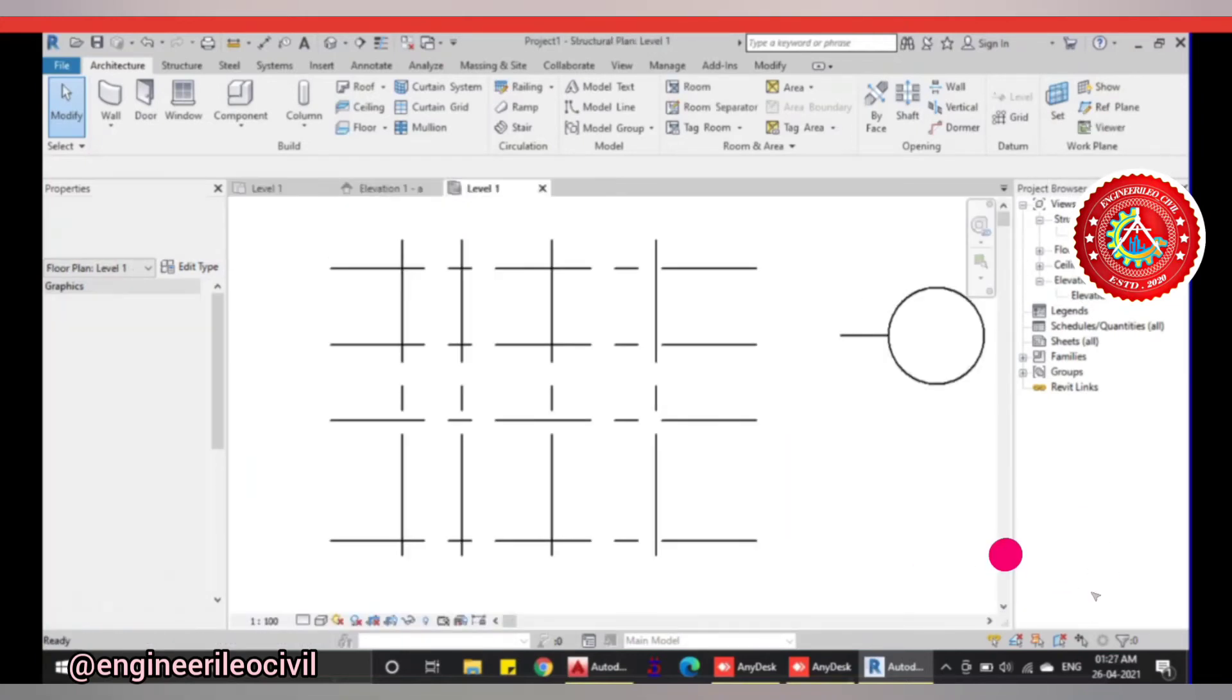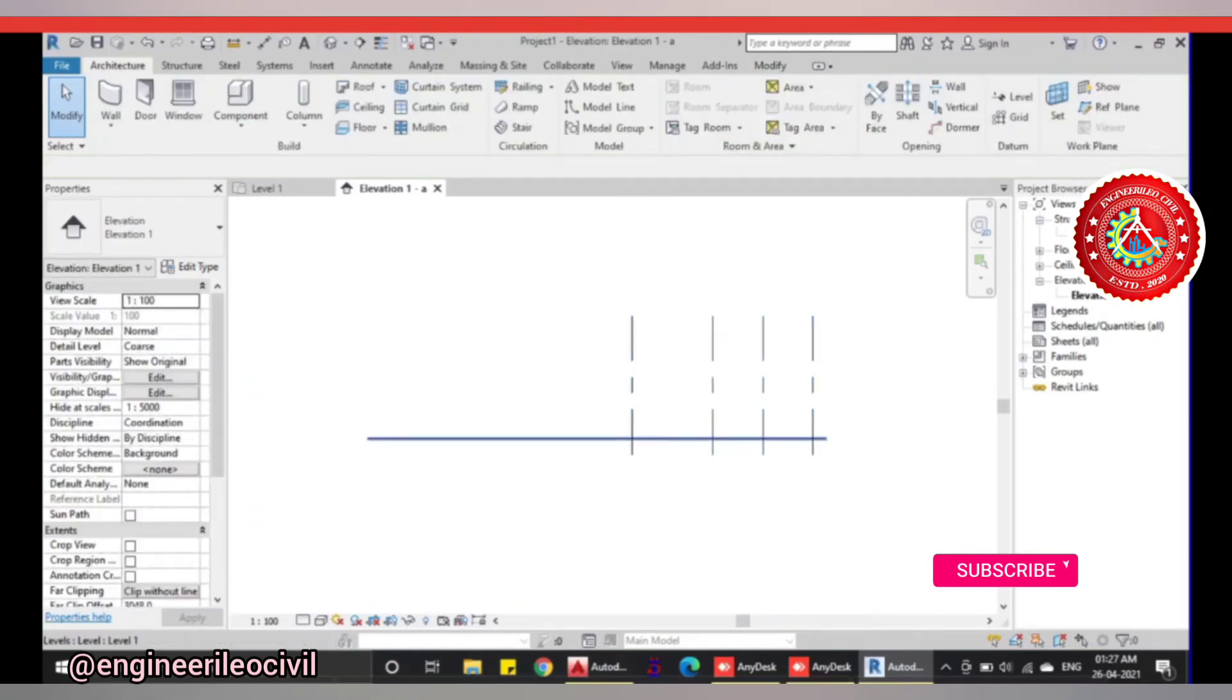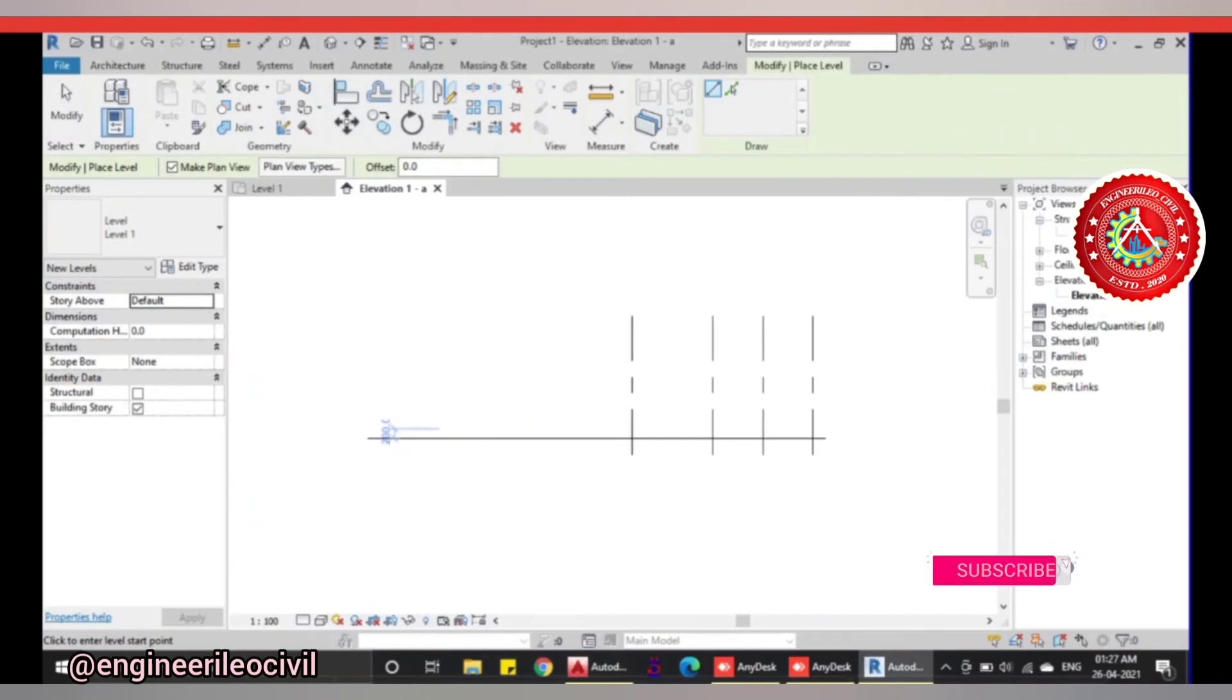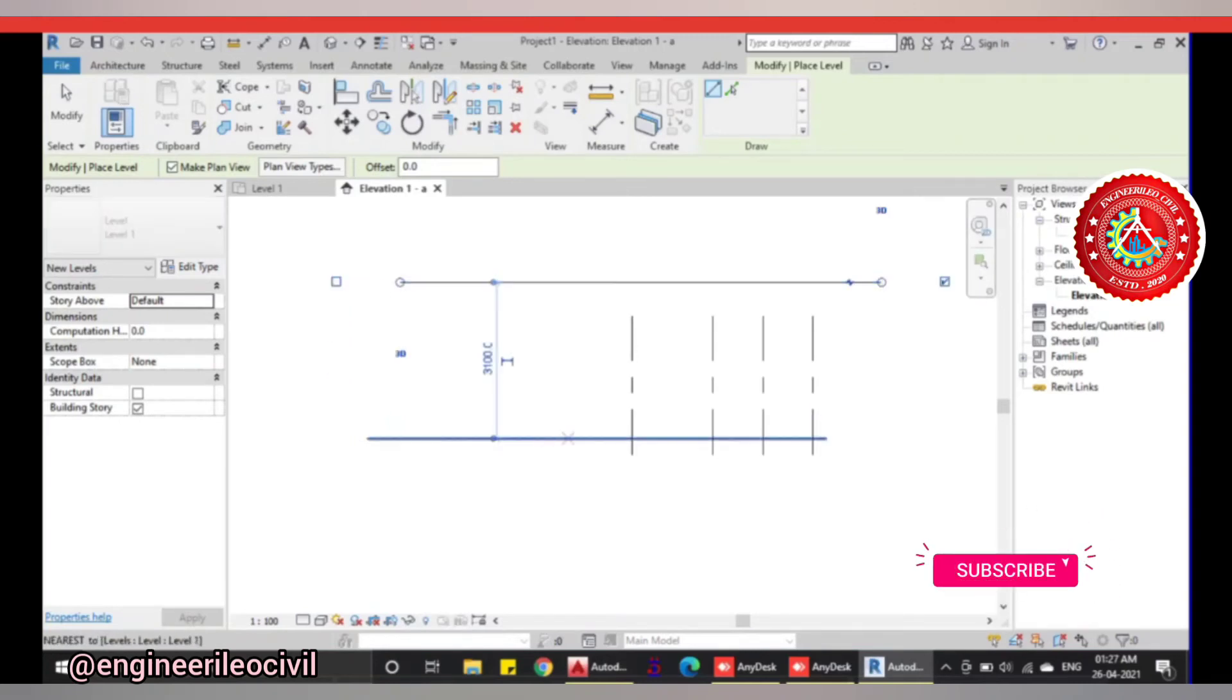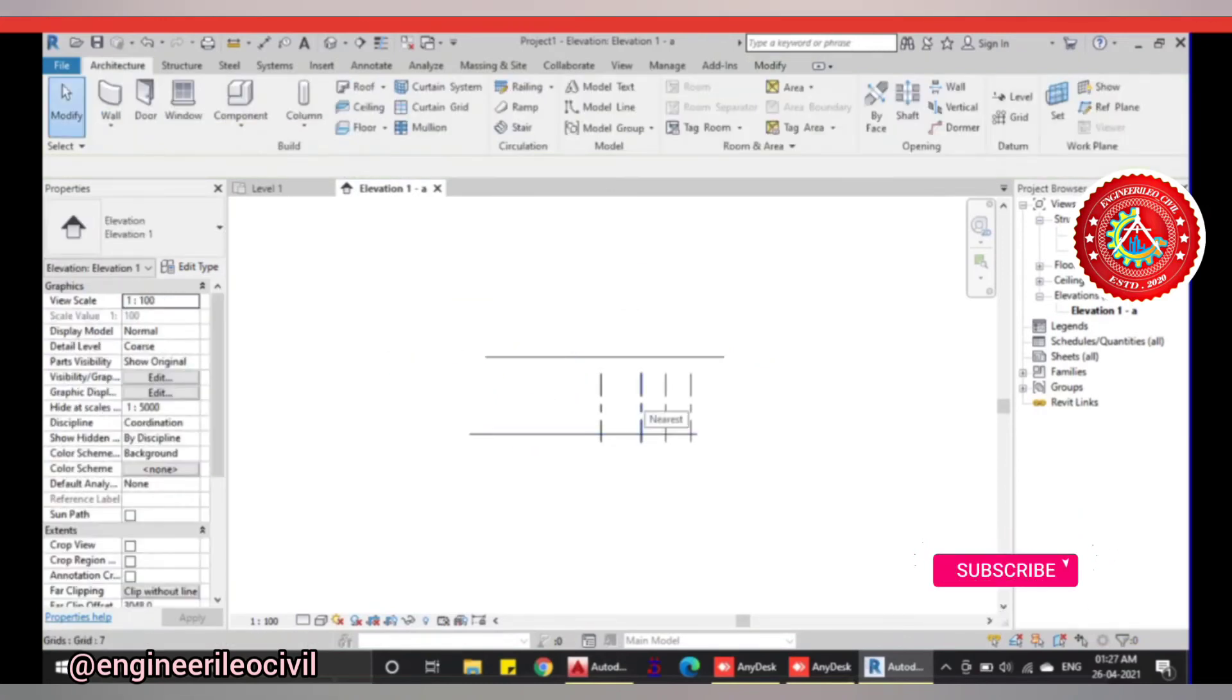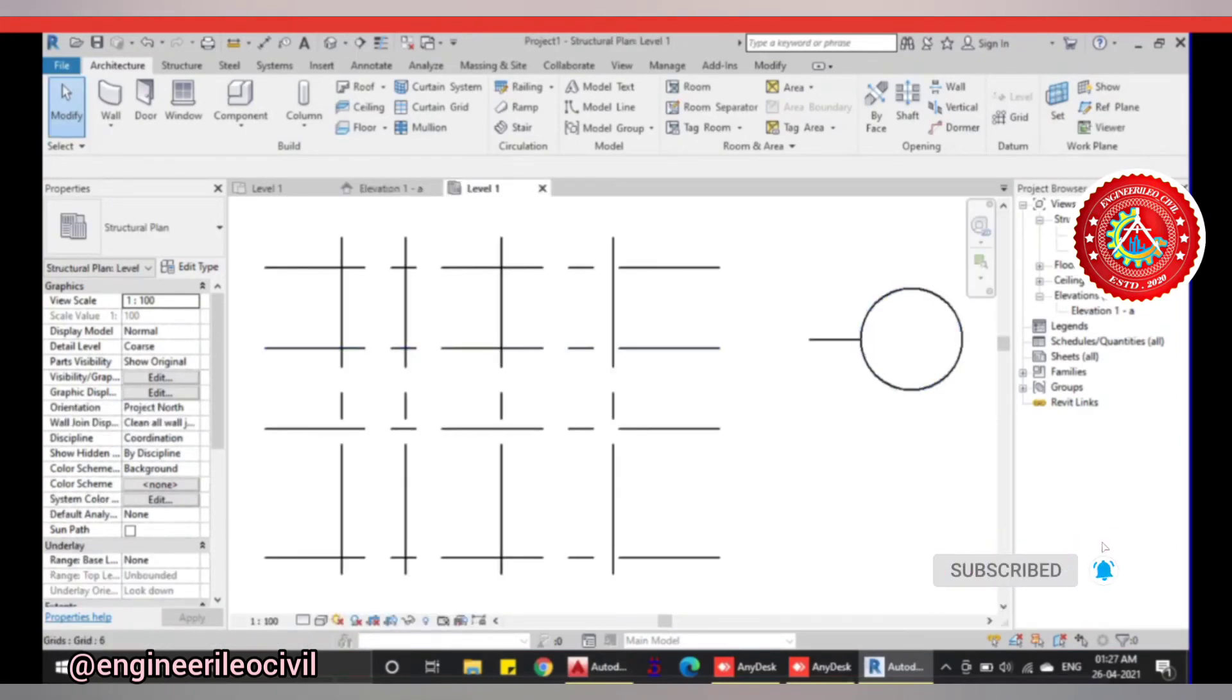We will delete this level one and move to the elevation part. The elevations are too long, we need to modify this. We'll go to levels and select how much distance the floor height will be. Let's assume a distance of 3.1 meters. I had made a floor height of 3.1 meters. Now level two has been added. This is level one, the ground floor plan. We will select a wall.